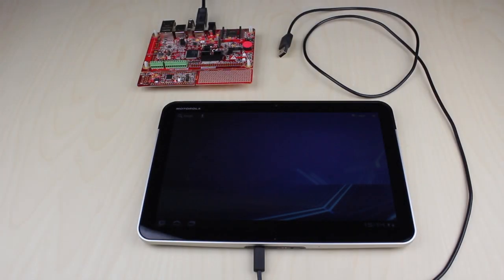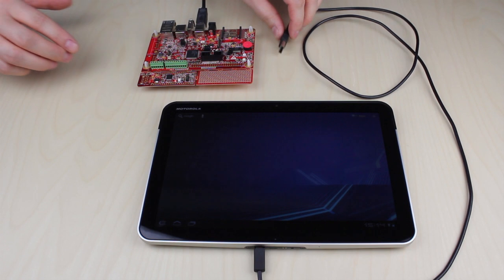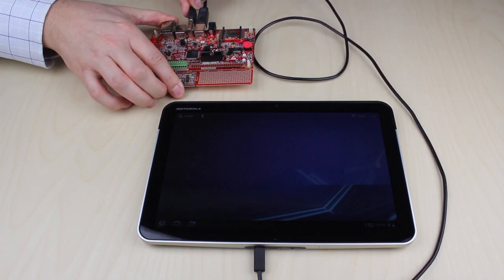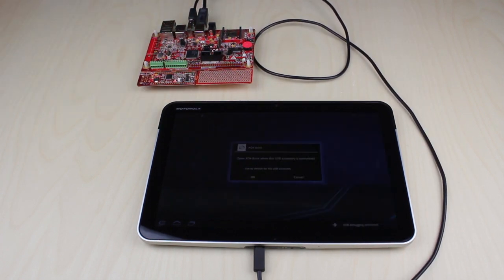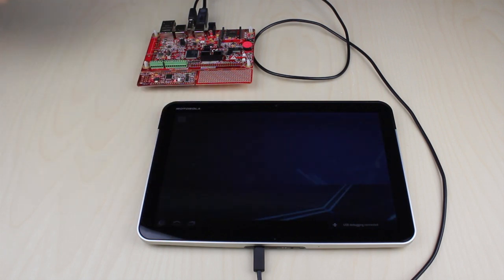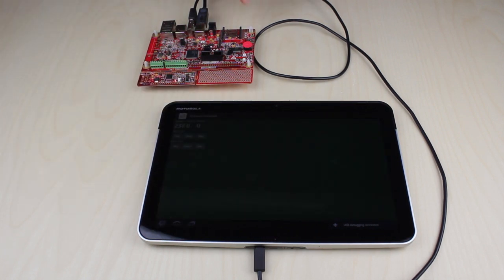Three demos have been developed, one basic and two where the network centric design is explored. To learn more about how to get started with these demos, check out our other Android Open Accessory presentations.